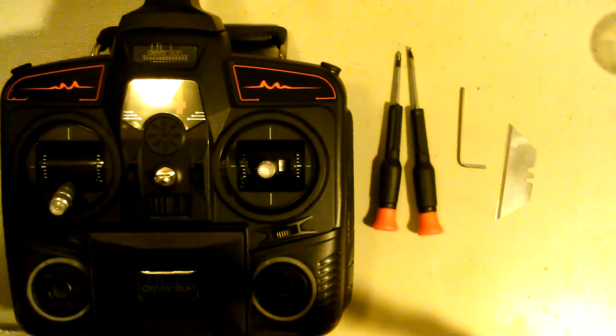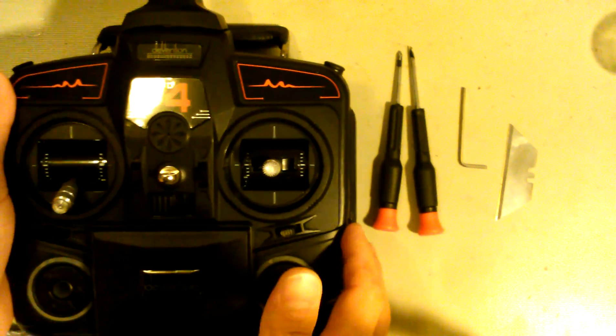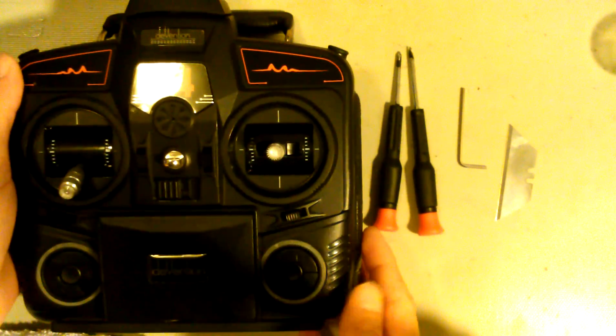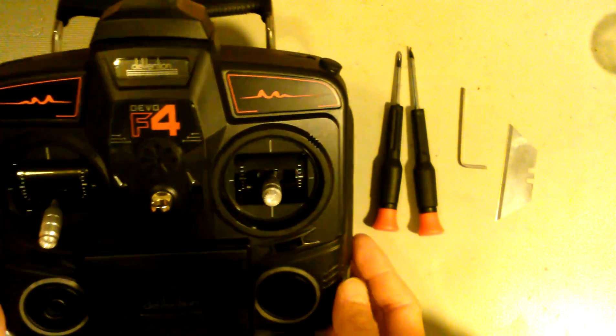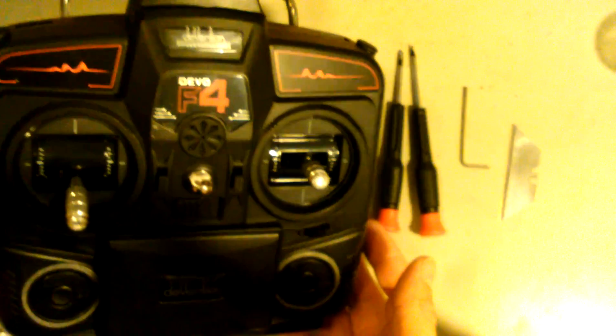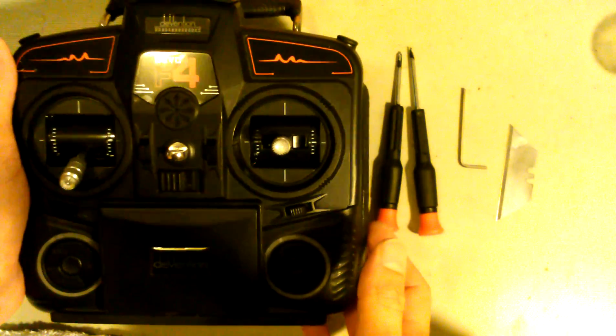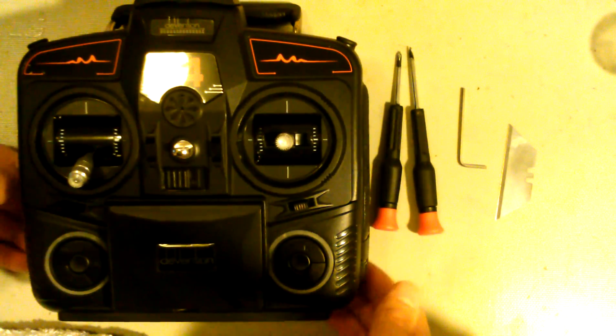This time around I'm going to show you guys how to modify the Devo F4 transmitter radio by Wolcara for upgrading the video receiving antenna to a patch antenna.